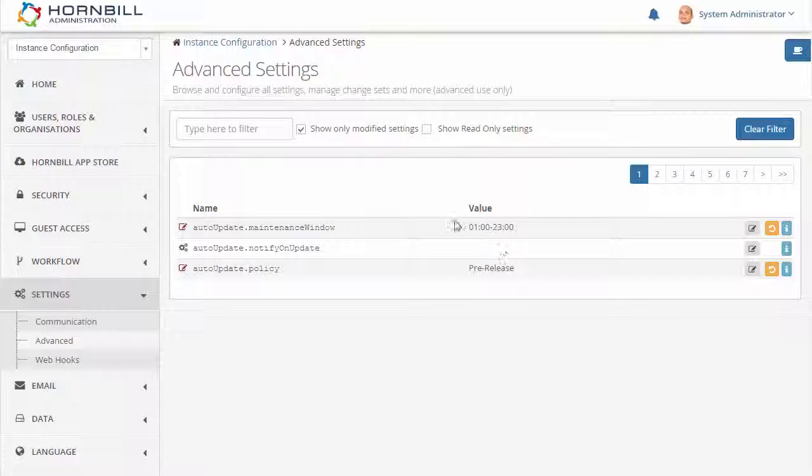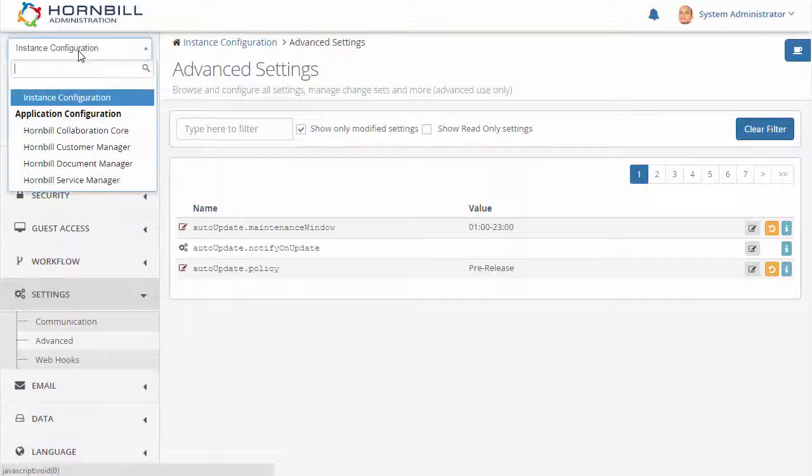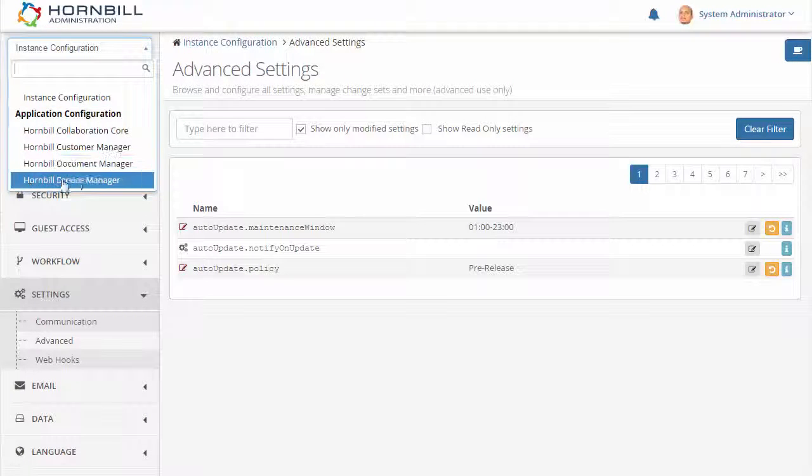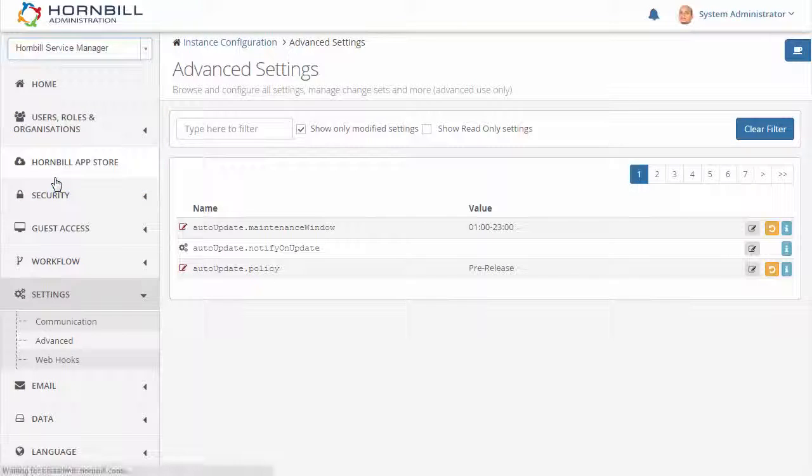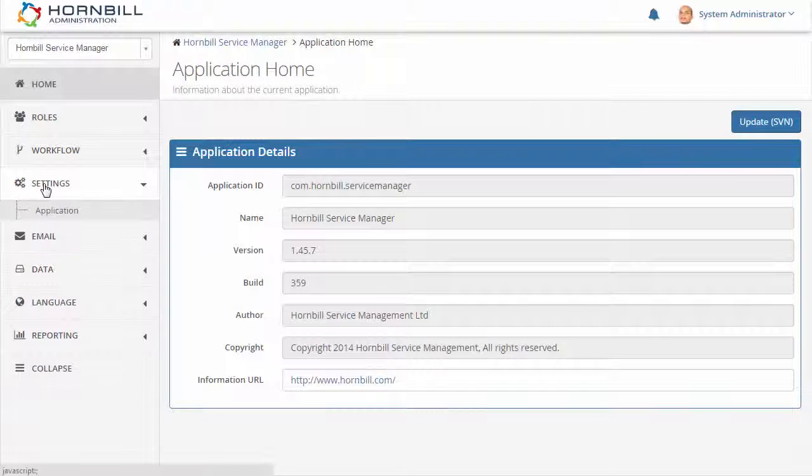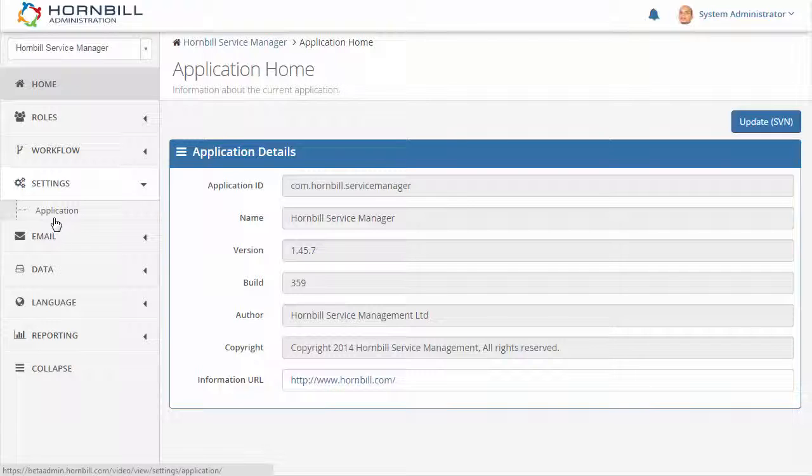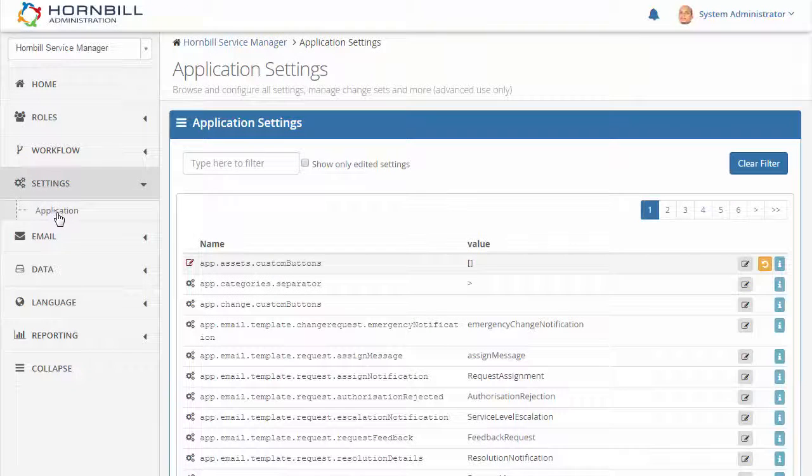Back to the configuration selector we can switch to one of the installed applications. Here we'll see that each application has its own list of available settings.